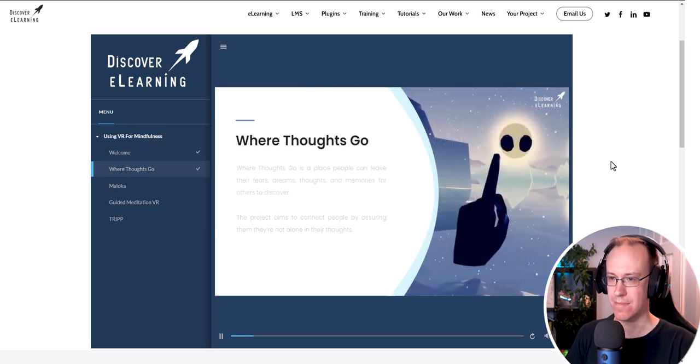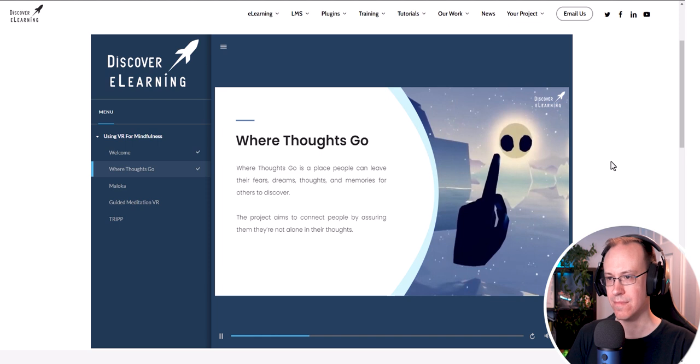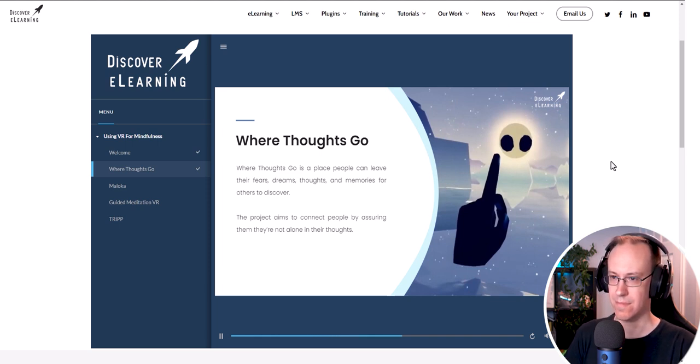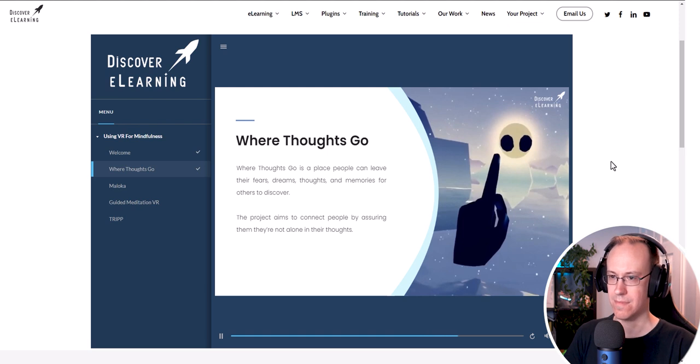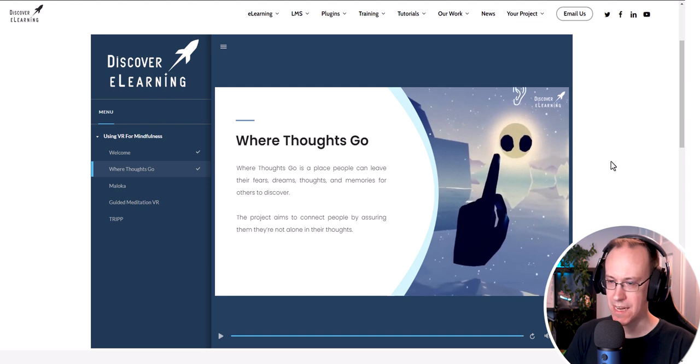Where thoughts go is a place people can leave their fears, dreams, thoughts and memories for others to discover. The serene setting creates a sense of safety and inclusion where you can explore and leave your own thoughts behind too. Take me to the next slide please.